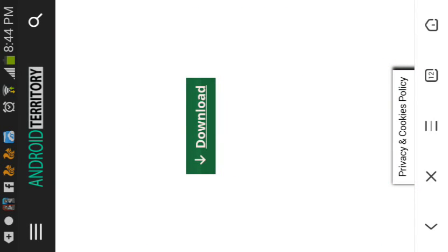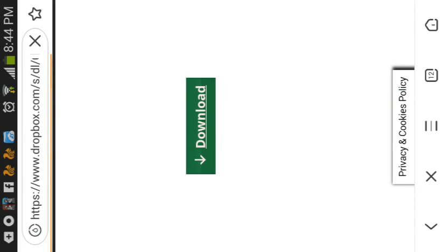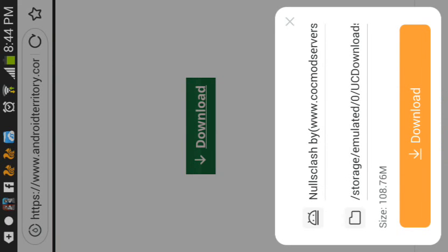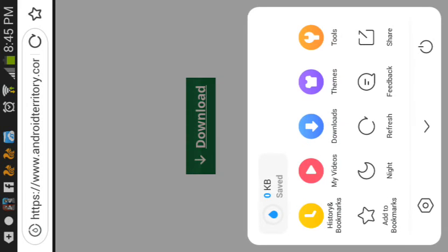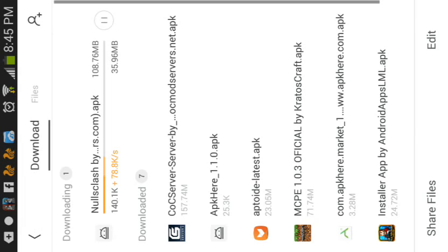When you click on it, it will download it for you. I'm not going to download it because I'm already downloading it right now, so let me show you. 35 megabytes is done.